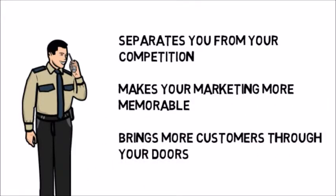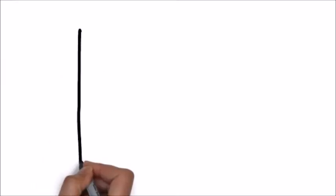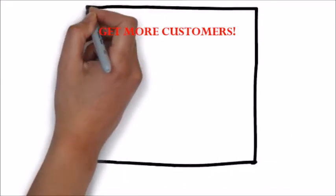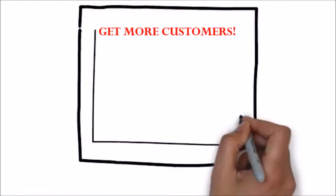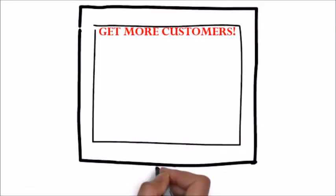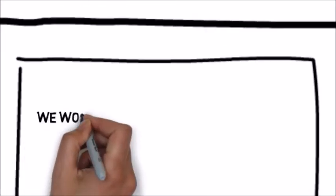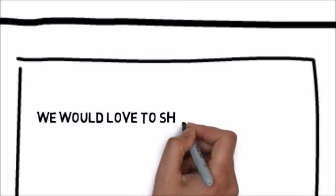We specialize in creating whiteboard animation videos for home and business security services and we know the type of content you want to be sharing on a commercial. Best of all, we have whiteboard animation solutions for home and business security services that are affordable.